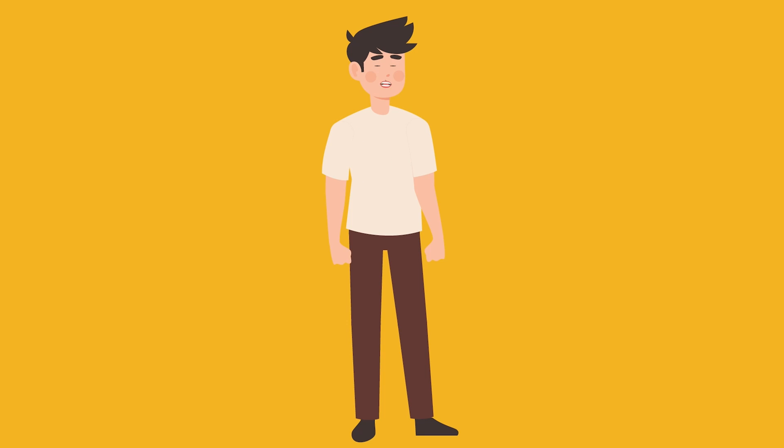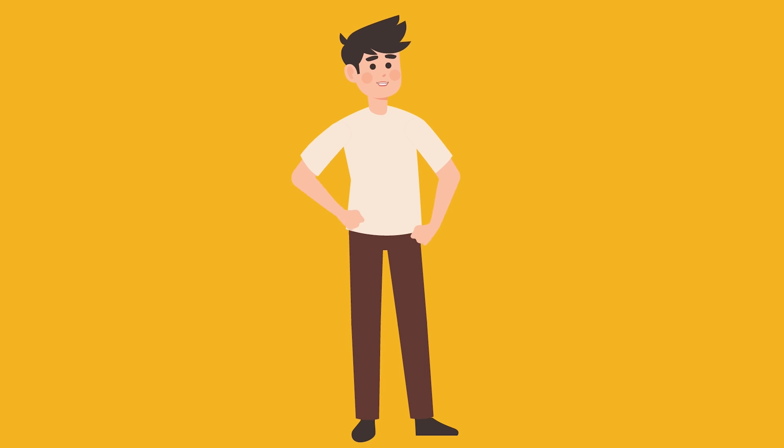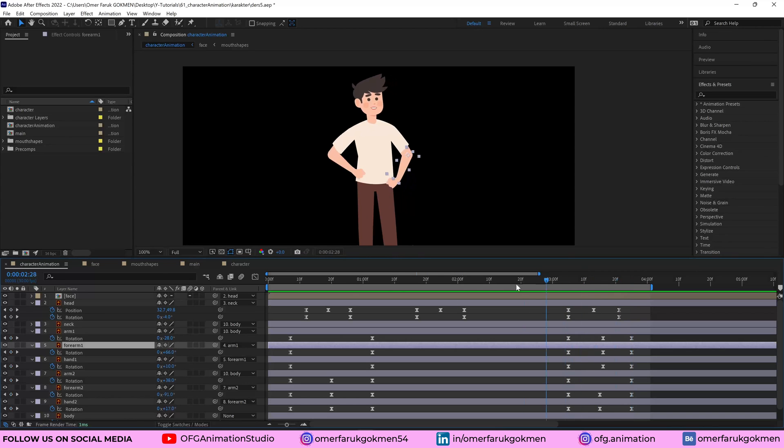So they are here as you see, and I just need to change their rotation with different parameters, with different numbers. Let's see. Okay, perfect.